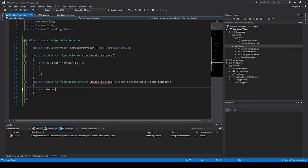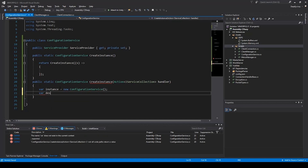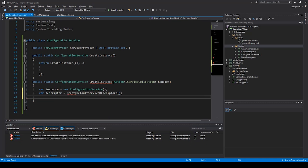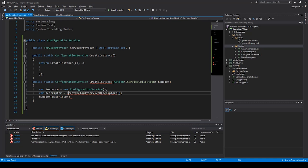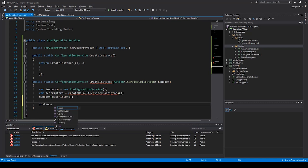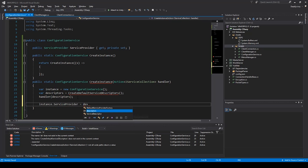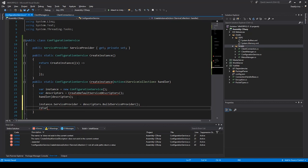Now we can say: var instance equals new ConfigurationService, then we create the descriptors by calling CreateDefaultServiceDescriptors. Then we say handler and pass descriptors — I'll add an 's' because it's plural. After this we say instance.ServiceProvider equals descriptors.BuildServiceProvider, then we return the instance.